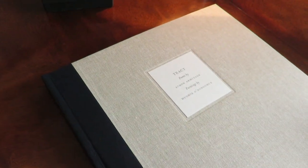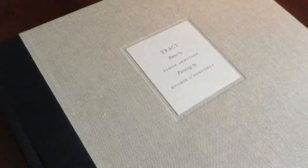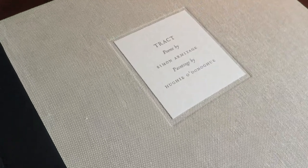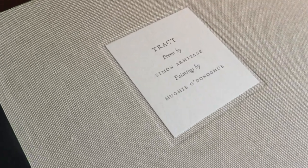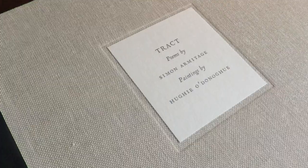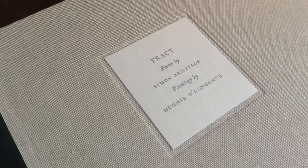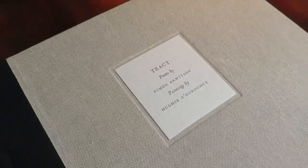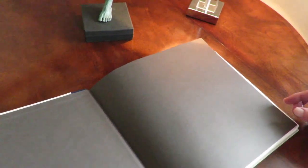Hello, I'd like to introduce you to my next fine press poetry publication which is called Tract, a poetry by poet laureate Simon Armitage and paintings by Hughie O'Donoghue R.A.